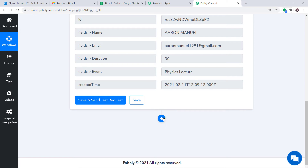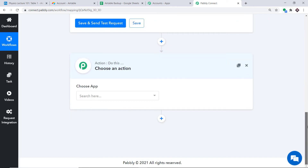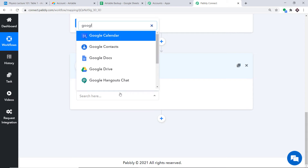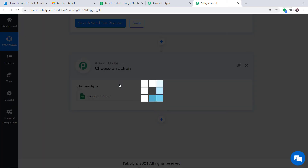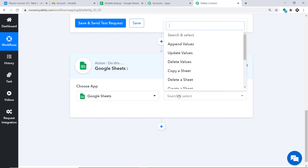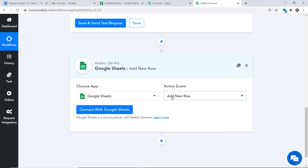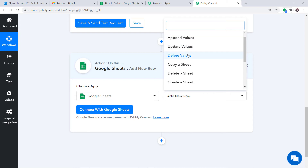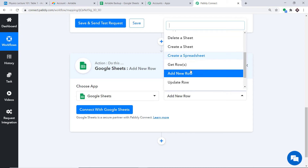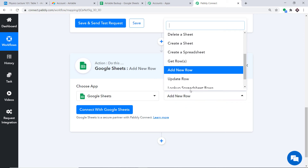Now we have to create a backup in Google Sheets. Click on the plus button — another window opens up called the action window. In Choose App, we make it Google Sheets. In the action event, we make it Add New Row. There are many more action events like Append Values, Update Values, Delete Values, Create a Sheet and so on. If you don't find the action event you need, you can request our team at admin@pabbly.com to custom build one. At present I just want to add a new row in Google Sheets.